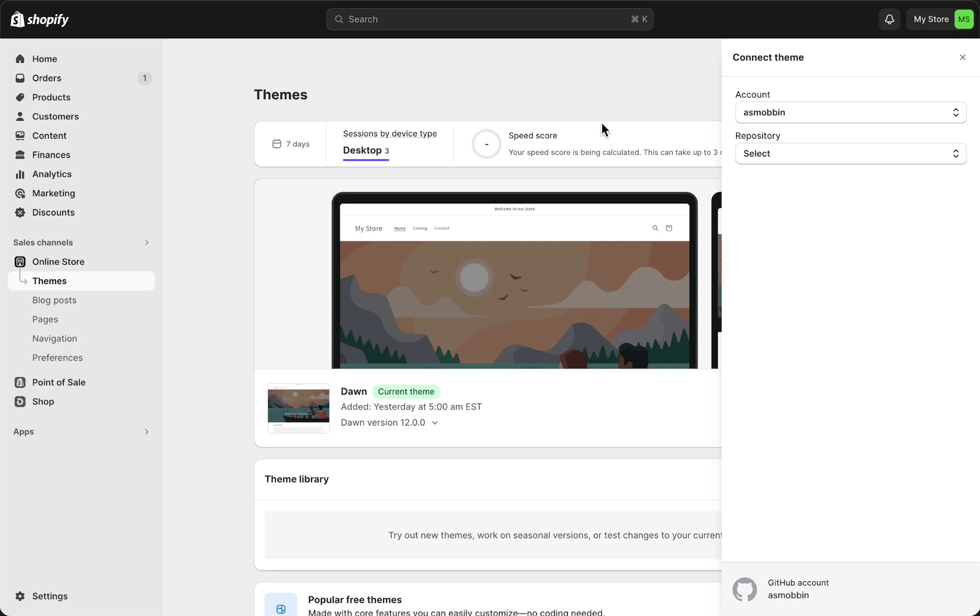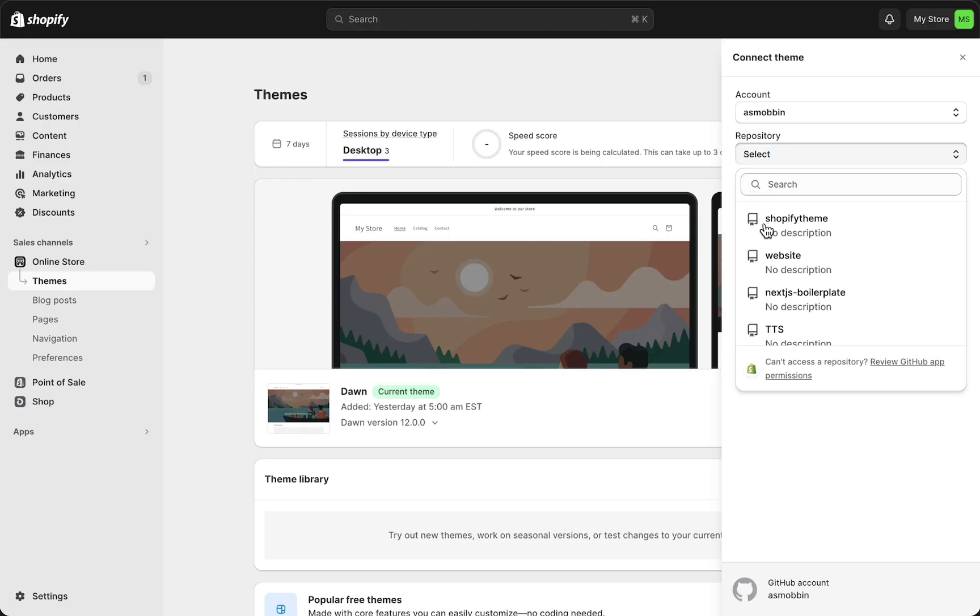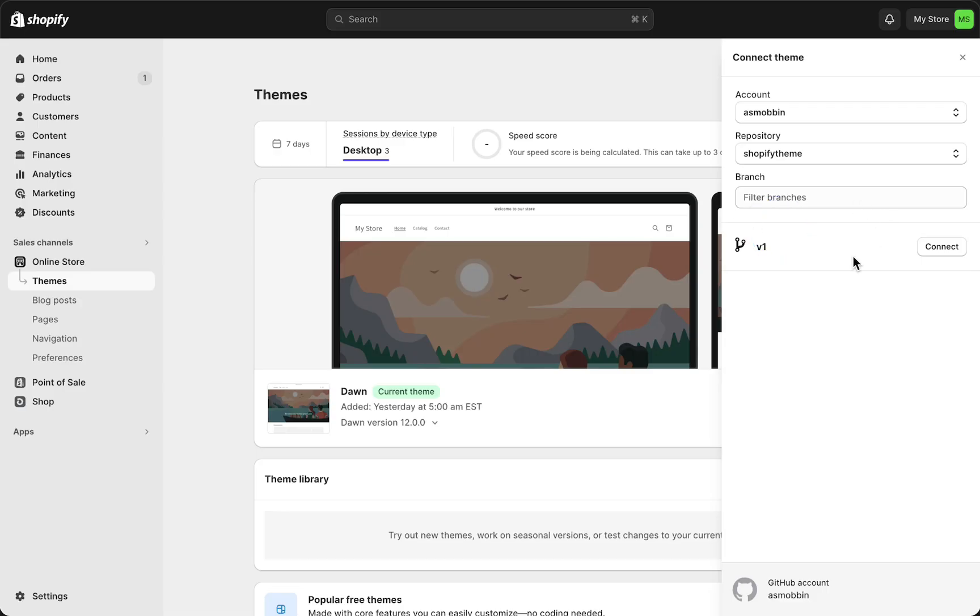So what you need to do is select your GitHub account, in this case as moment. And then select the specific project you want to connect to Shopify, so for example Shopify theme. Just tap on that and then tap on connect if you want to connect, for example, version 1.